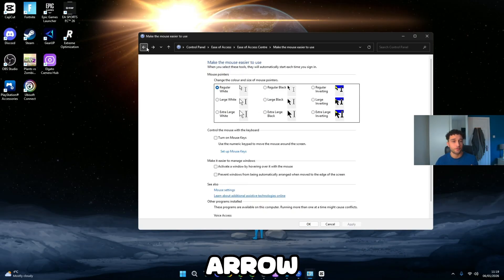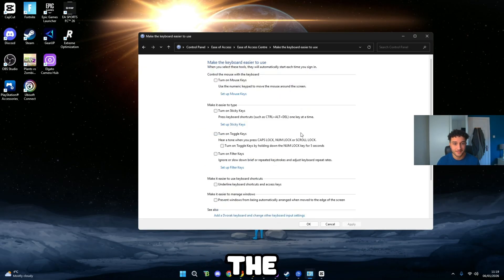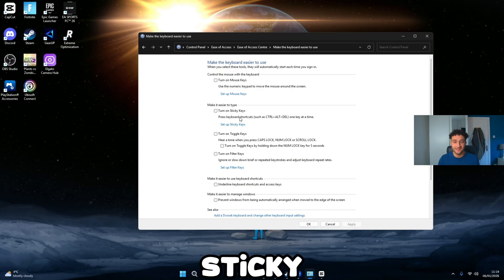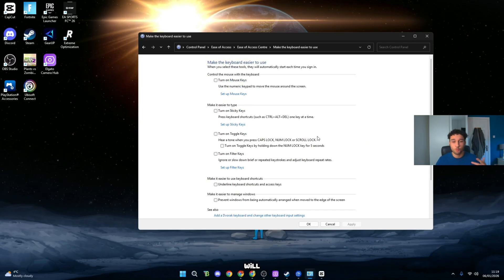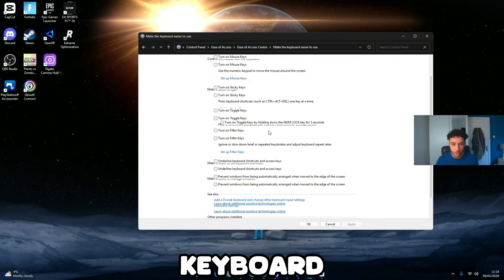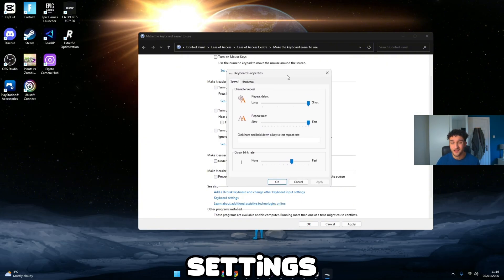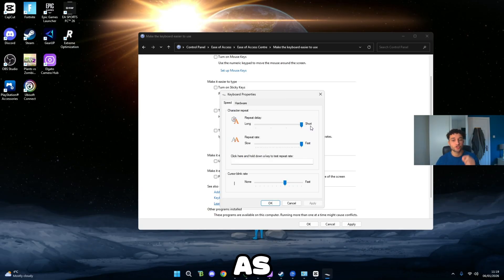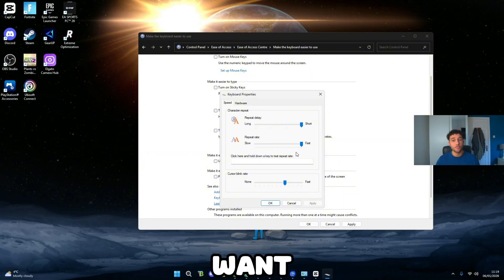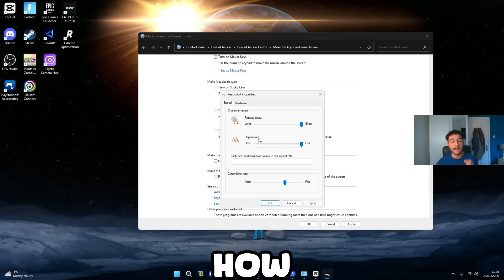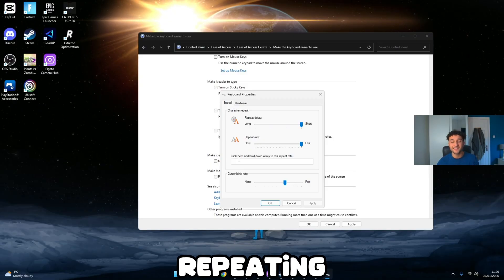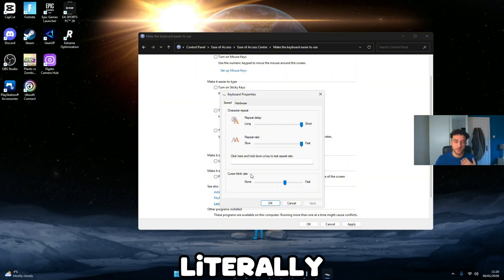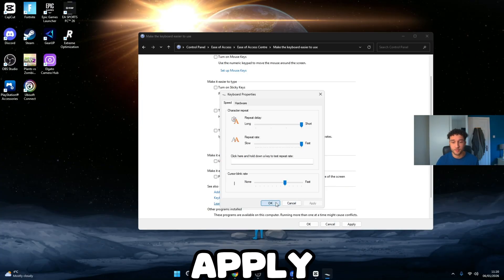Press the back arrow to get back onto the previous page and go to Make the Keyboard Easier to Use. Turn off every single tick on here — we do not want Sticky Keys. For example, if you're crouch-spamming, sticky keys will pop up and lock your keyboard. Scroll down until you see Keyboard Settings. Repeat Delay — make sure it's as short as possible. Repeat Rate — we want that as fast as possible. It's literally in the name: how quickly is your keyboard repeating back to your PC? The cursor blink rate does not matter, just leave that. Press Apply and OK.